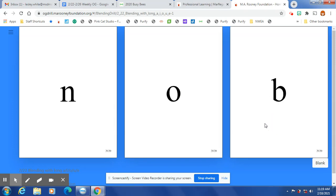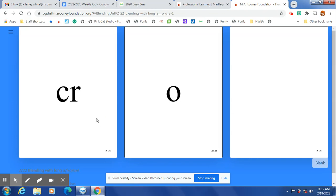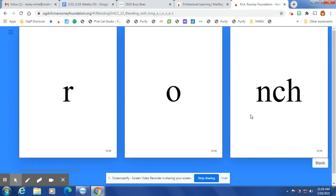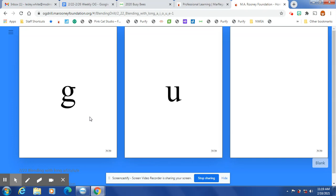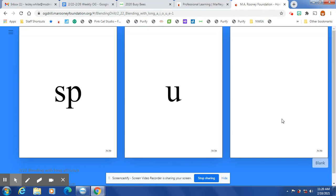Knoff, knob. Open syllable: no, po, crow, roe, raunch, roan, reem. Open syllable: goal, goo, froo, spoo.